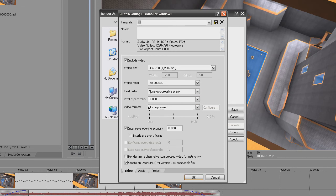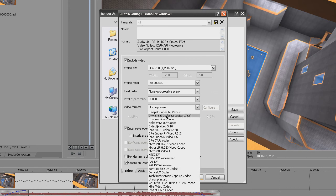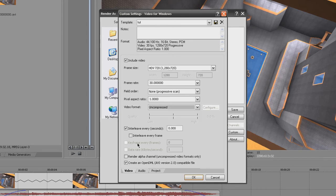Video format uncompressed. You want it uncompressed. Don't even worry about compressing right now, because if you compress it now you'll lose some quality later on. So uncompressed, you can leave the interlace. I don't worry about that. Everything else is fine.